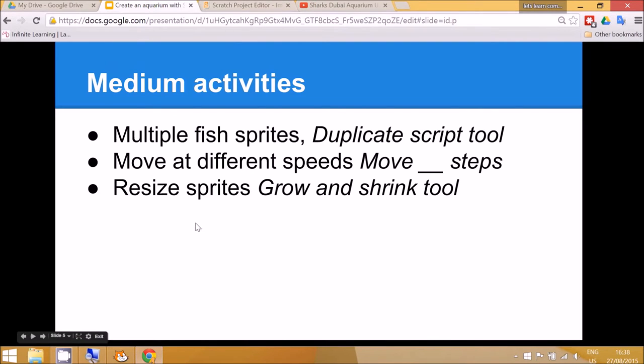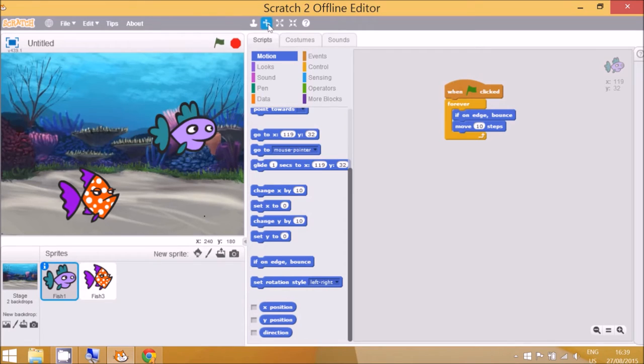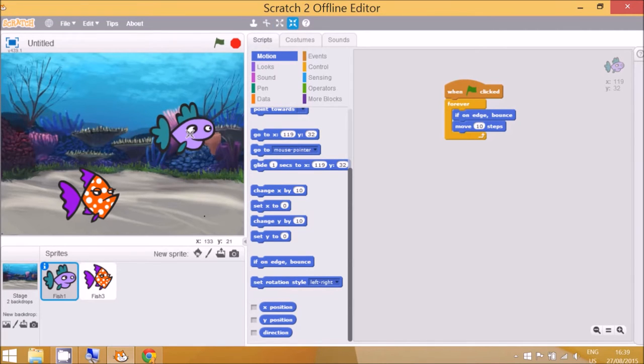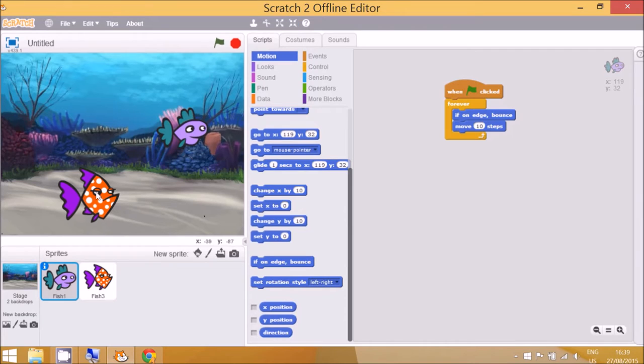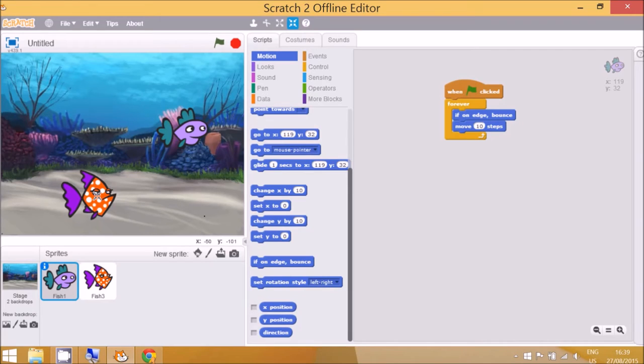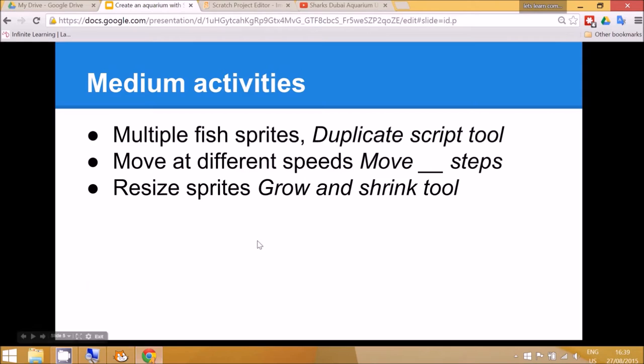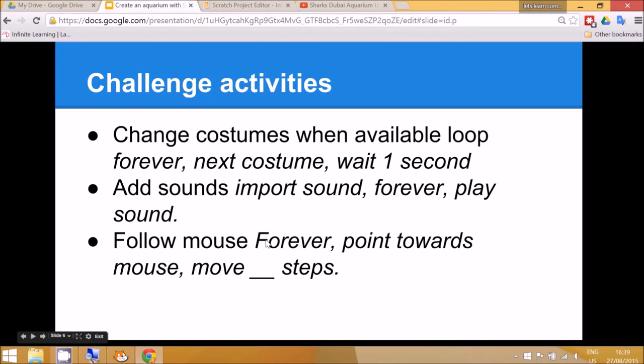Okay, so you can use the duplicate script tool to get the fish to move at different speeds. We've changed the number of steps. You could also resize the sprites using the grow and shrink tool which is right up here. Grow, and this is for shrink. So I think these are a little bit big, these fish, so just click onto the shrink and make sure the arrows pointing inwards are on top of the sprite before you start to click and then I think that looks a bit better.